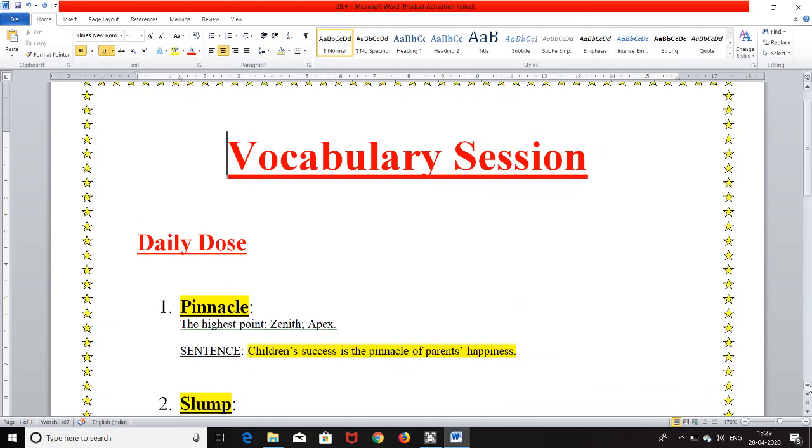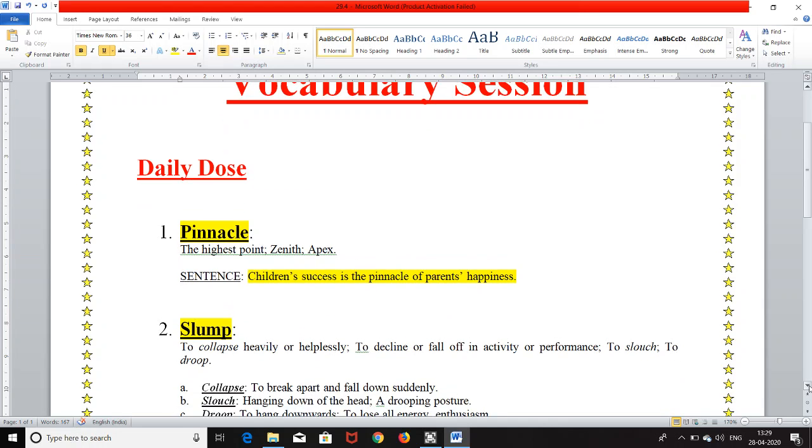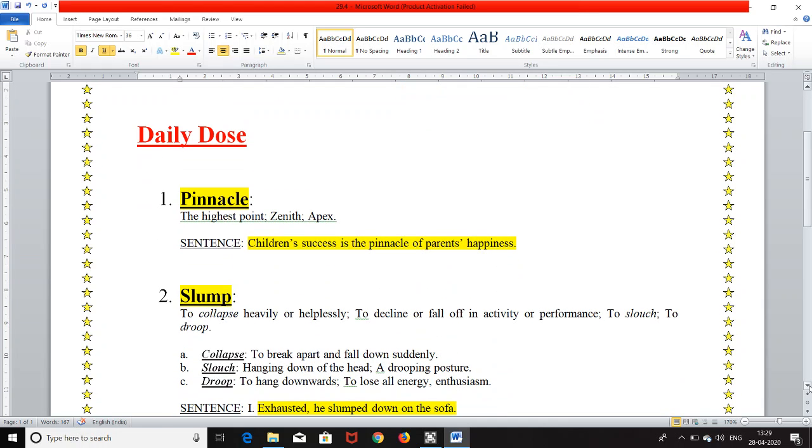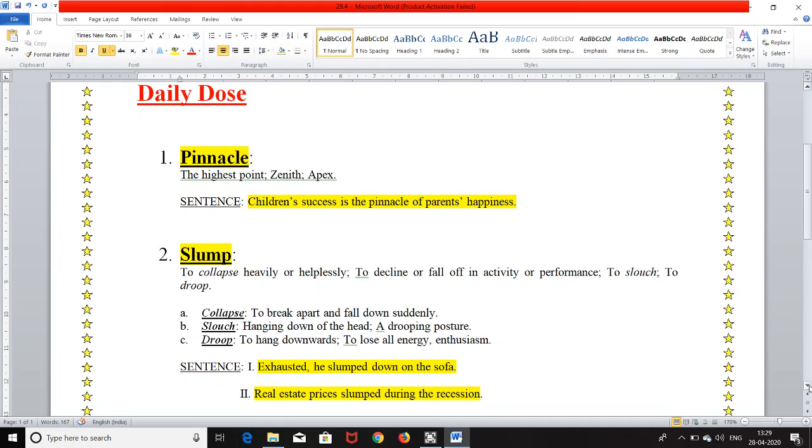The second word is S-L-U-M-P. It is pronounced as slump and it means to collapse heavily or helplessly, to decline or fall off in activity or performance, to slouch, to droop.